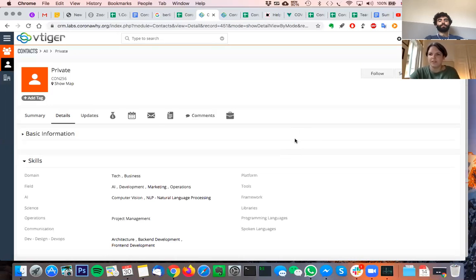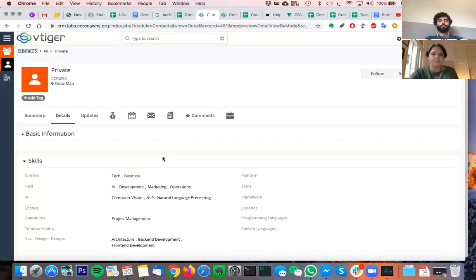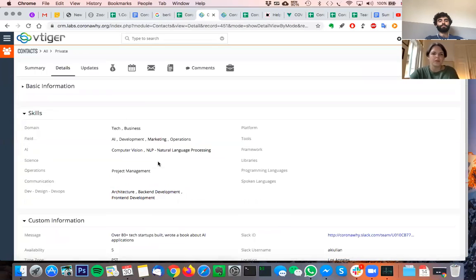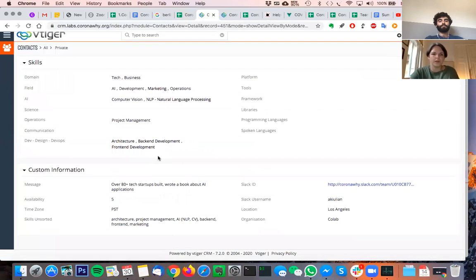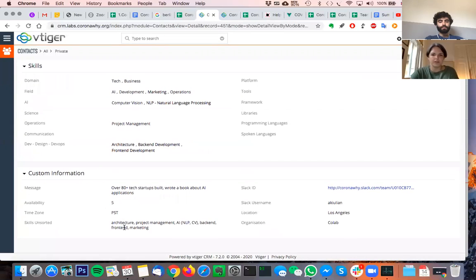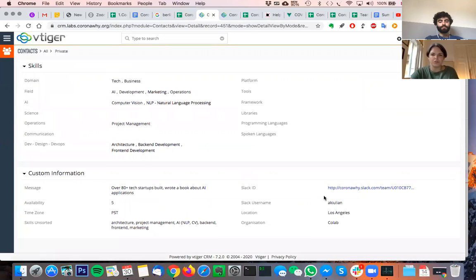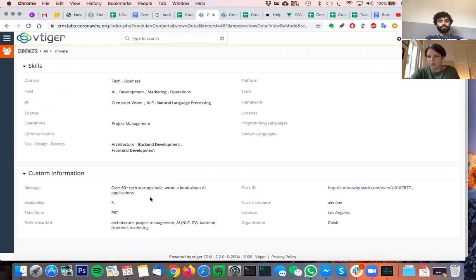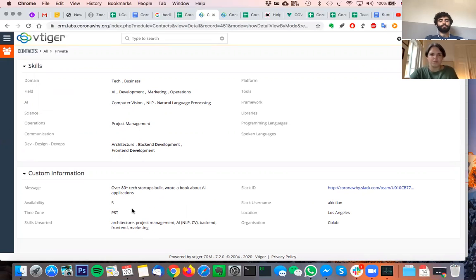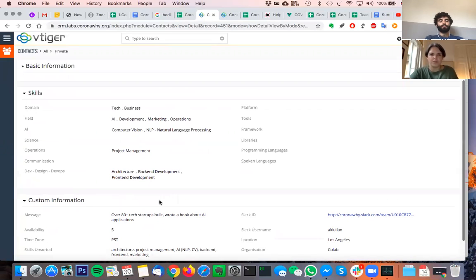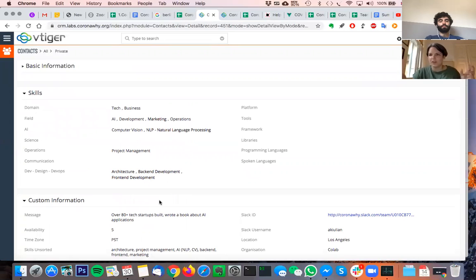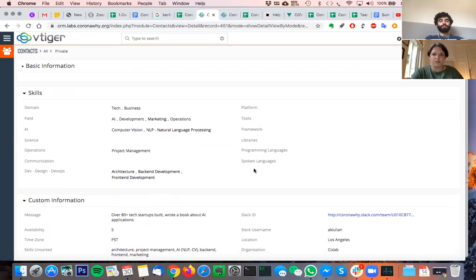On the individual profile there is the original information that people have provided when they signed up. We just made the executive decision that that is public at least to the users of the CRM. So here's what you put in originally and from this information, that's what we call curation, we've set up the skills in the different categories here.